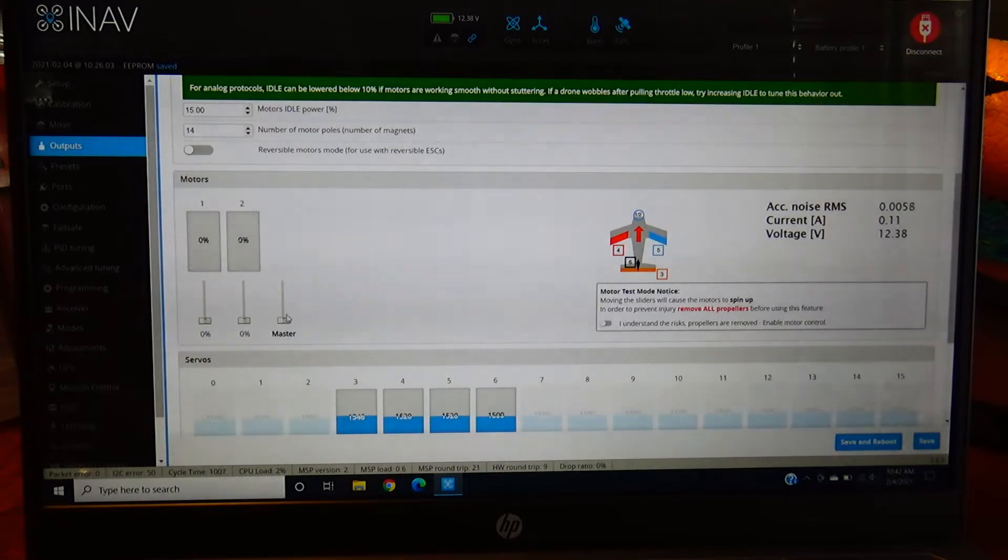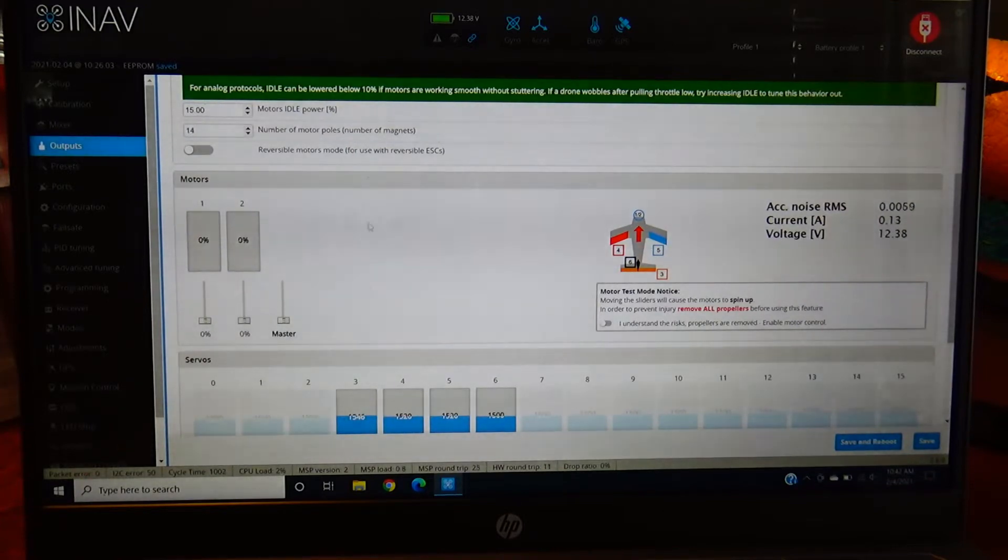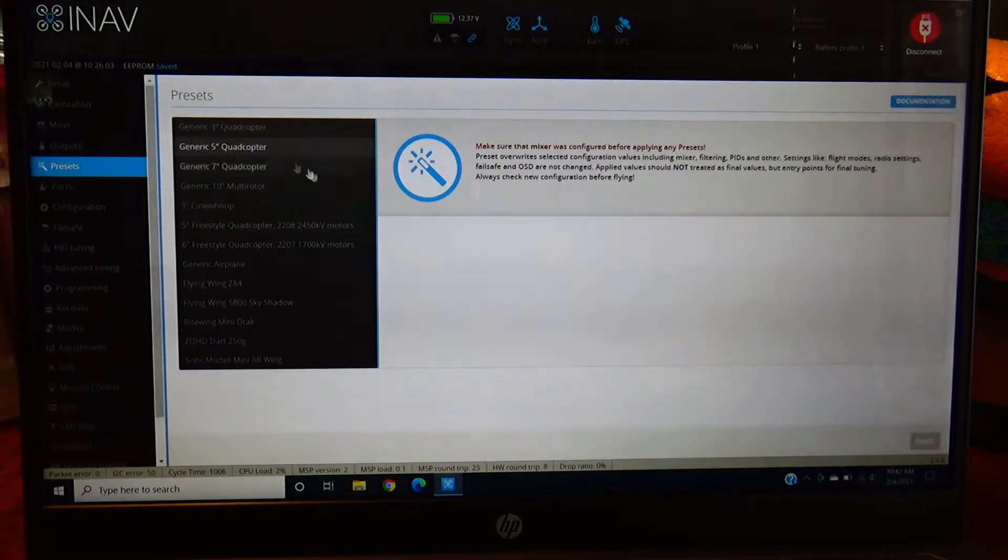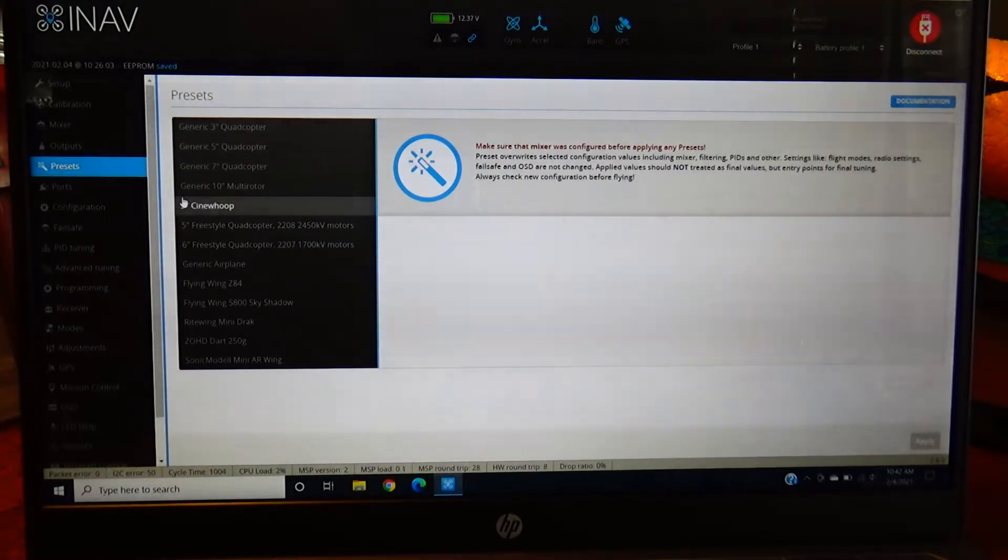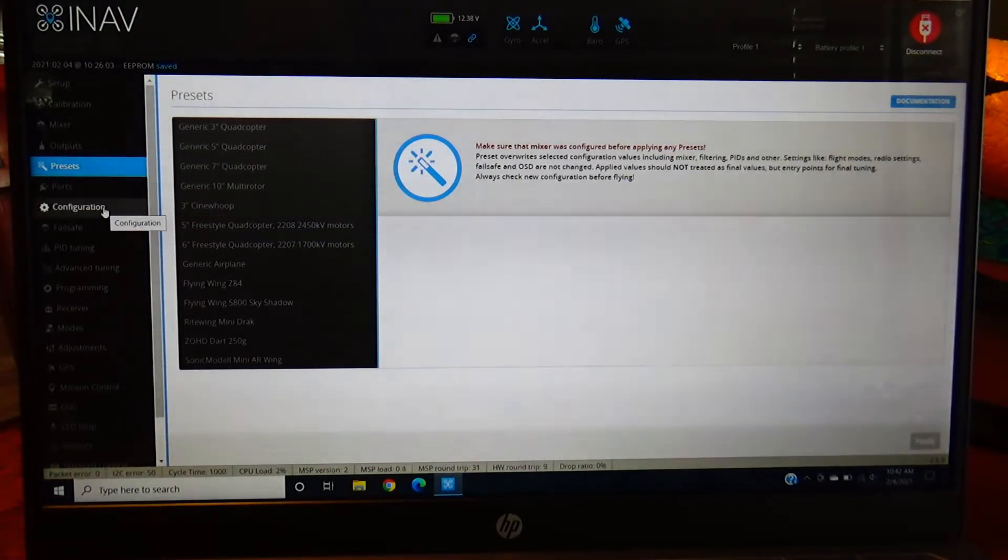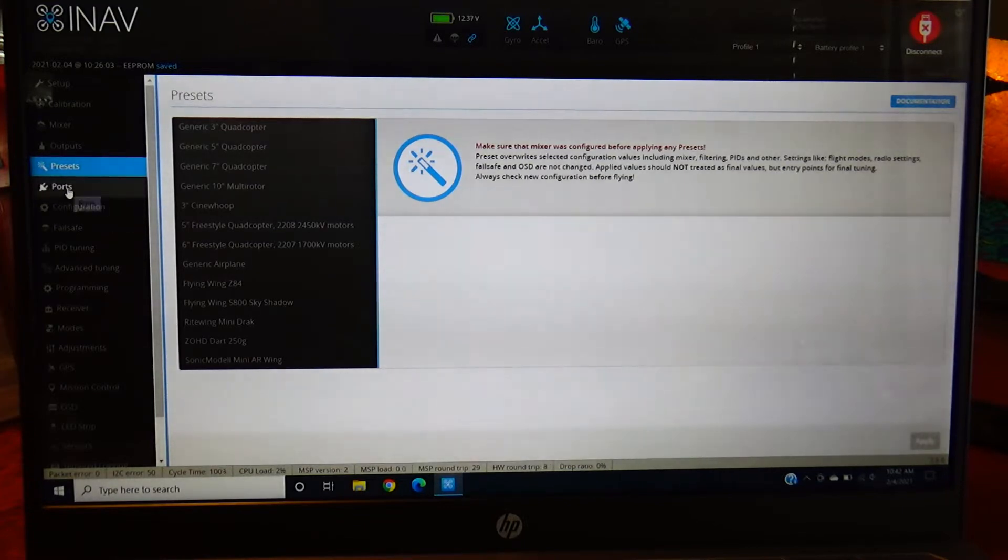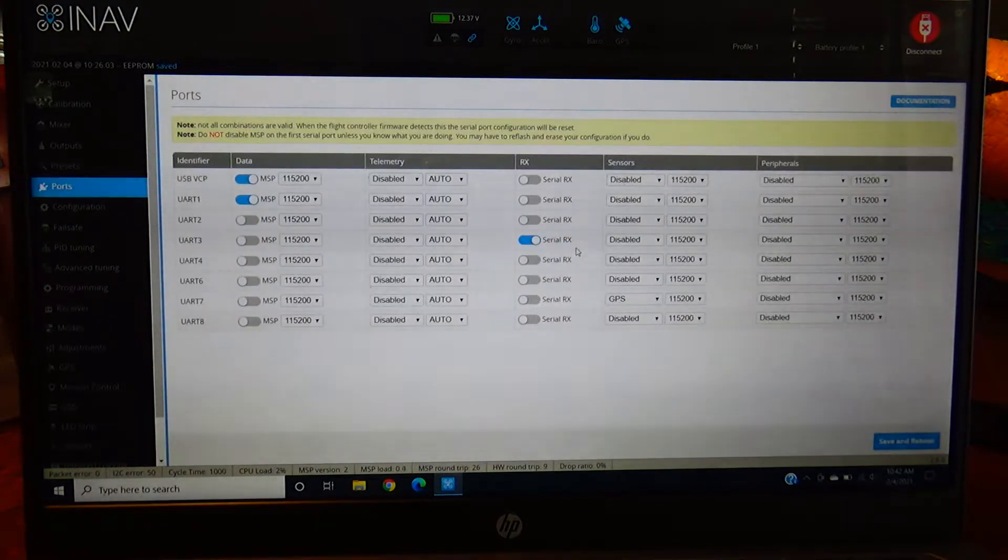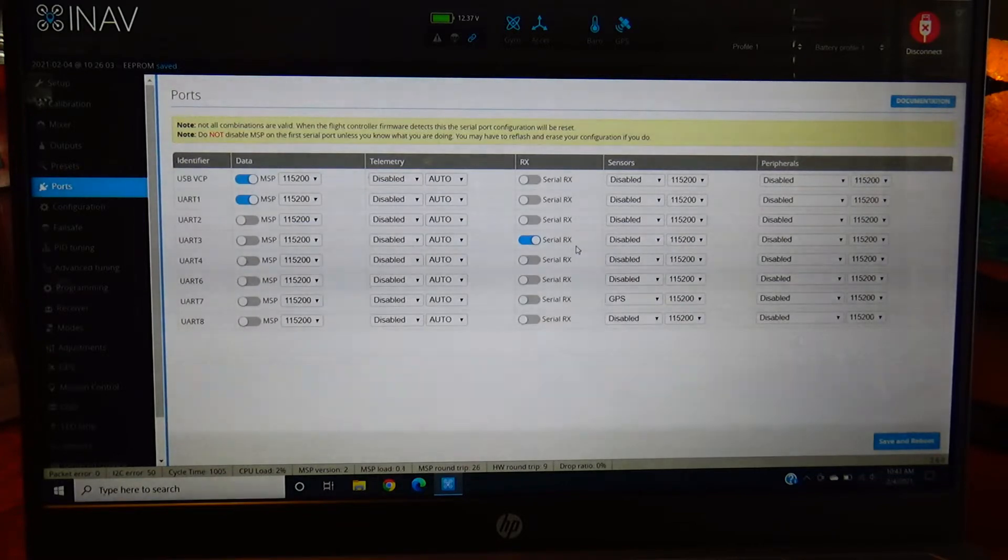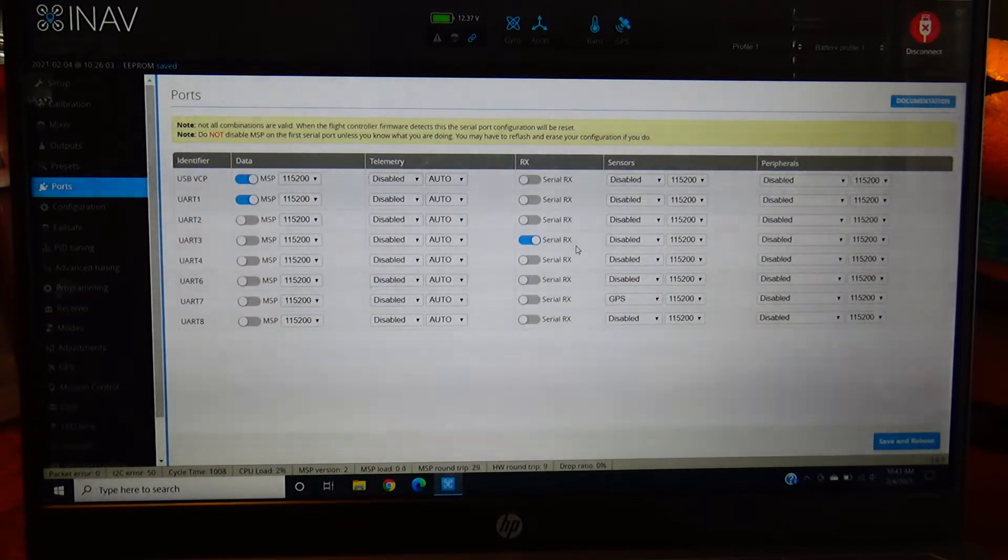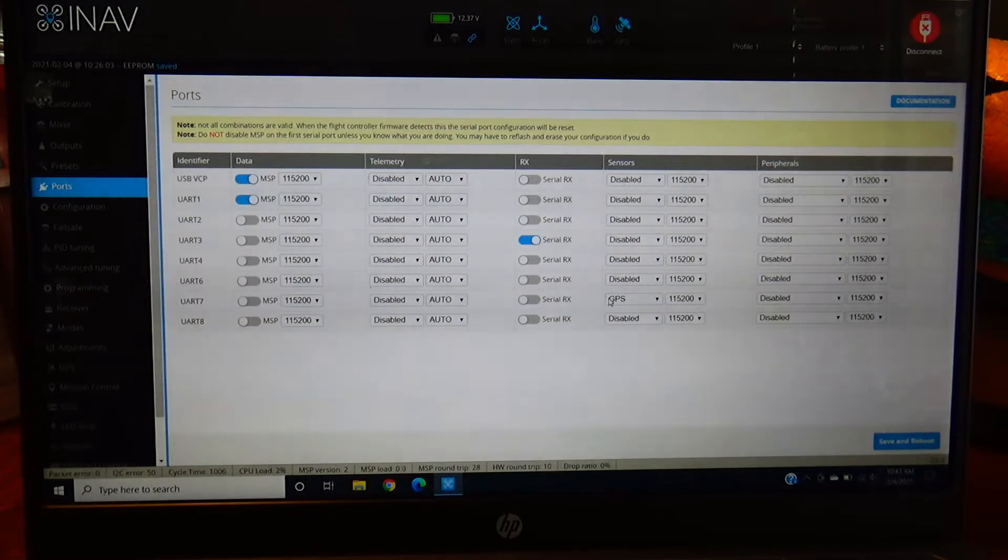You do have presets here. Sometimes I'll run these just to get a baseline on your PIDs. There's a generic airplane option for this one I did enable. You want to make sure you're in the correct port. I have UART3 selected because that's where my crossfire is at, and then I have GPS on UART7 because that's where I put that.